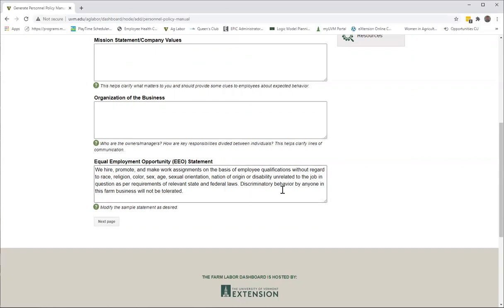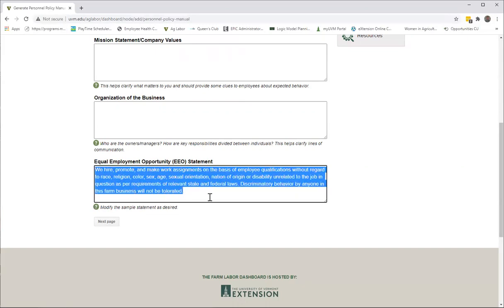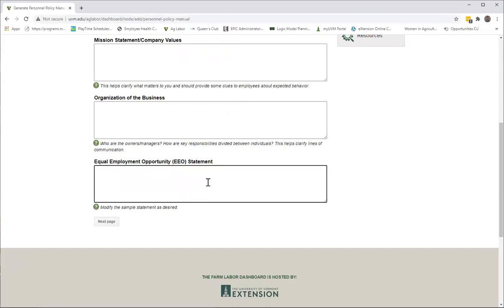Okay, so from here on out, each of these fields will be populated with some language. The language is there for you to save if you like it. If you don't like it, you can hover over and you can delete everything and put in your own text, or you can go ahead and modify what you actually see there.